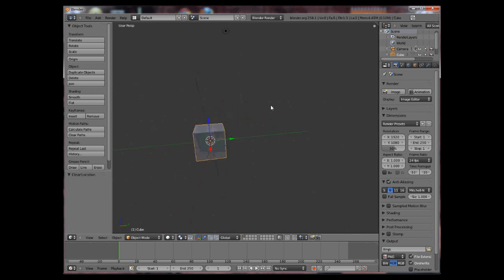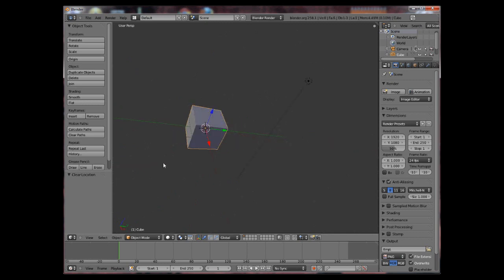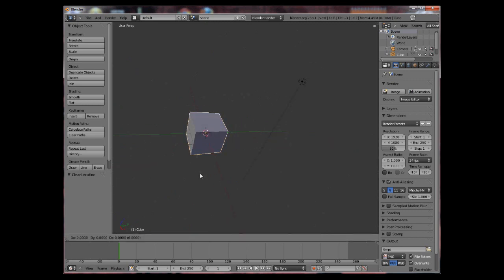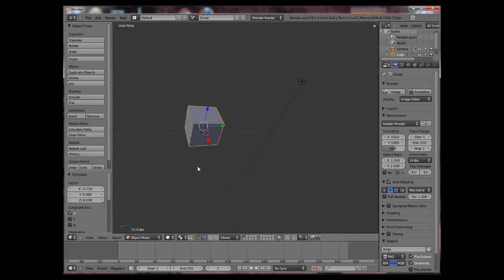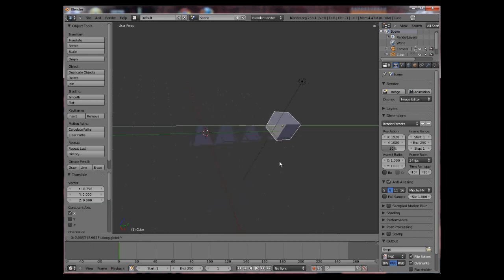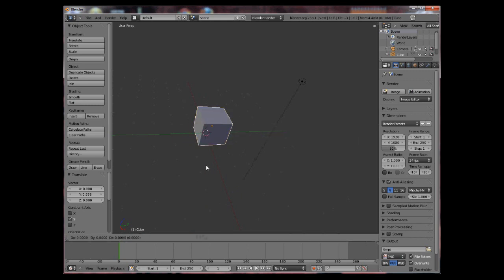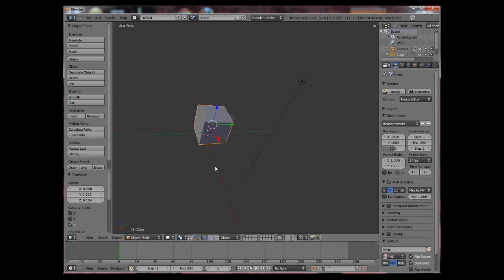If you want more precise controls, for example you want to move the object only on one axis you can press G and then press X to move it on the X axis, Y to move it on the Y axis or Z to move it on the Z axis.